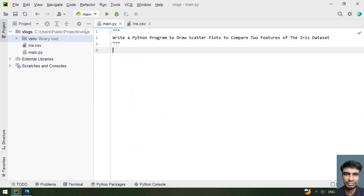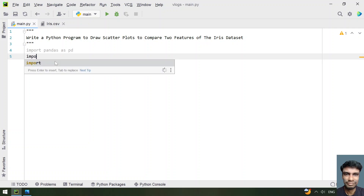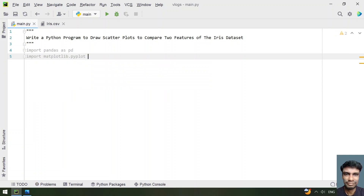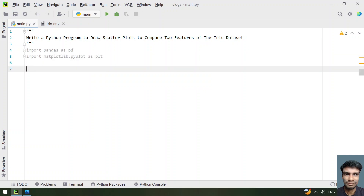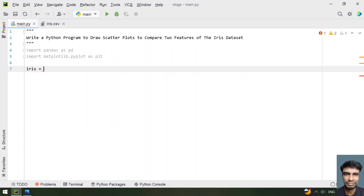Now let's write the Python program. We have to compare two features of the iris dataset, so let's import the required libraries. We need pandas and matplotlib to plot the graph: import pandas as pd and import matplotlib.pyplot as plot. Then we load the dataset: iris = pd.read_csv('iris.csv').